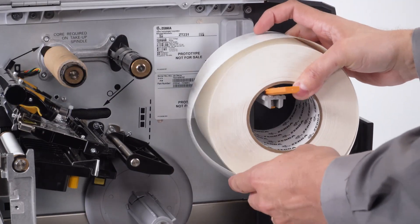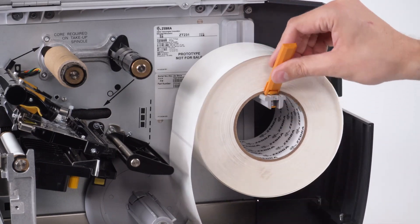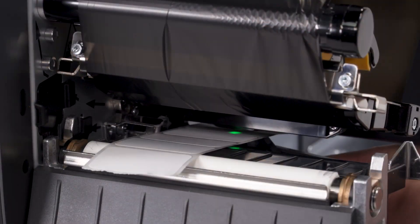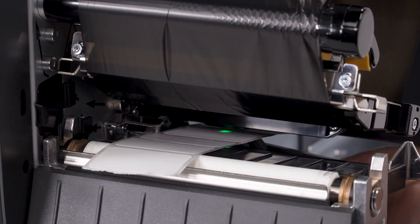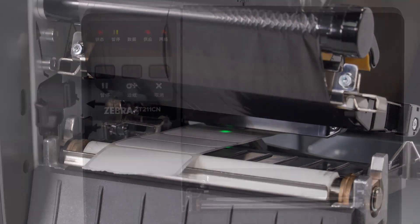If the media is loaded correctly, the correct media type is selected, and the media sensor is in the correct position, calibrate the printer.